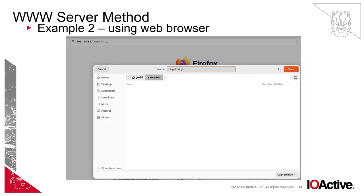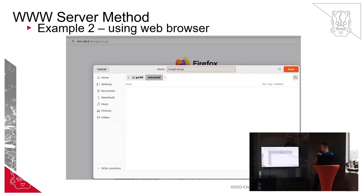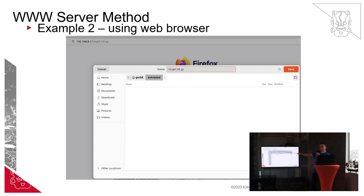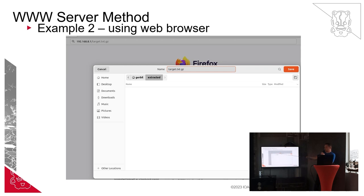The second example uses the web browser. Here you can see I've visited the actual website for that folder I copied into earlier. It's asking us to save the file, so we know it's there. That's the web browser approach to extracting the data.